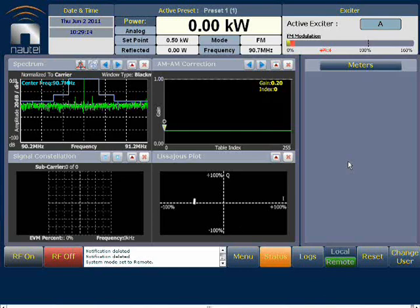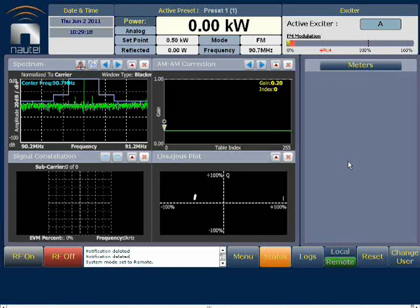Hi, I'm Terry Kruist with Nautel's Customer Service Department. Today I'll be covering how to set up email notification on Nautel's NV transmitter using the advanced user interface.